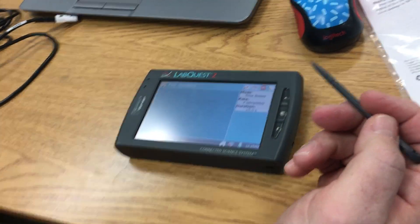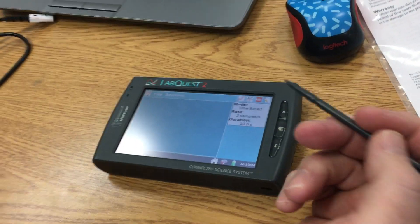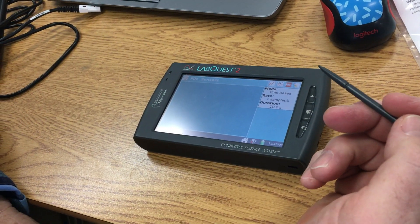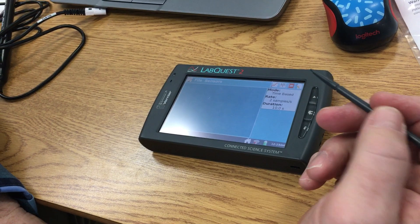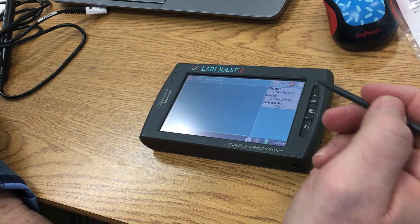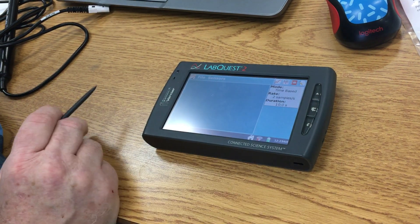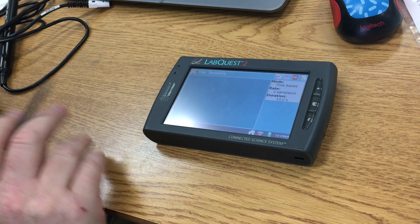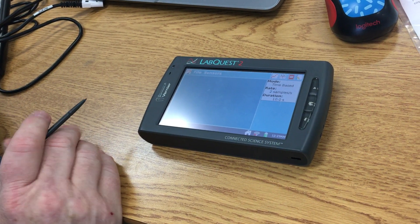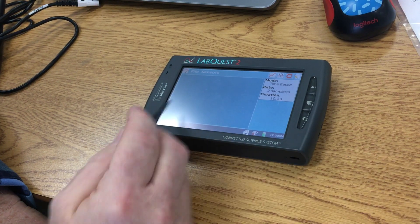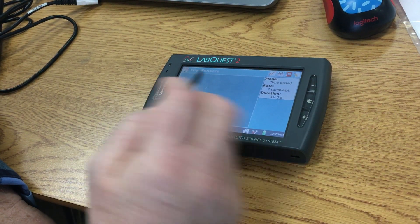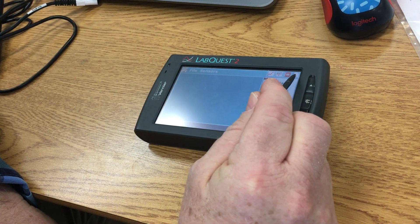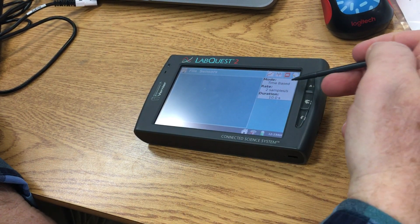Okay, hi. This is what your LabQuest looks like when you get it booted up. Notice it says File, Sensors, and you've got these icons across the top.